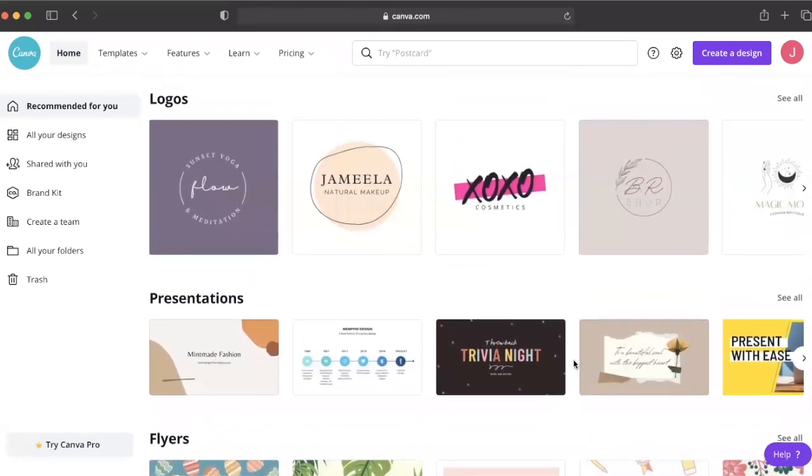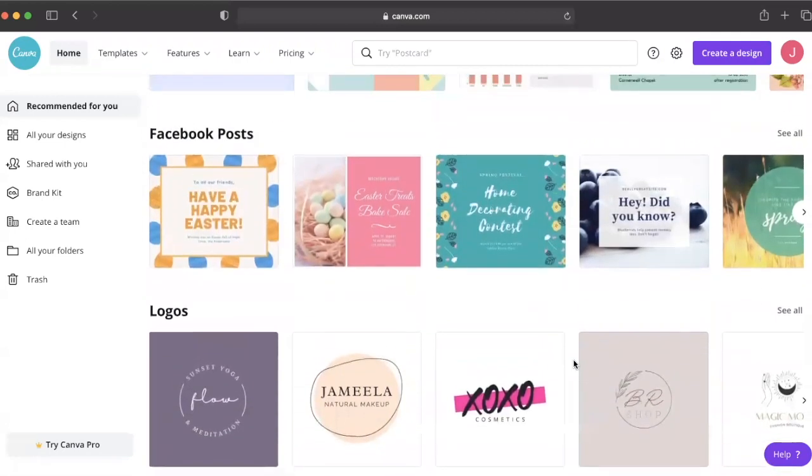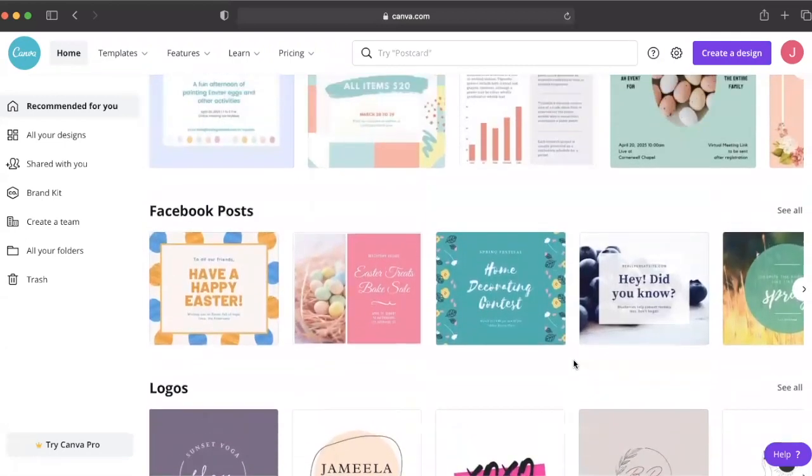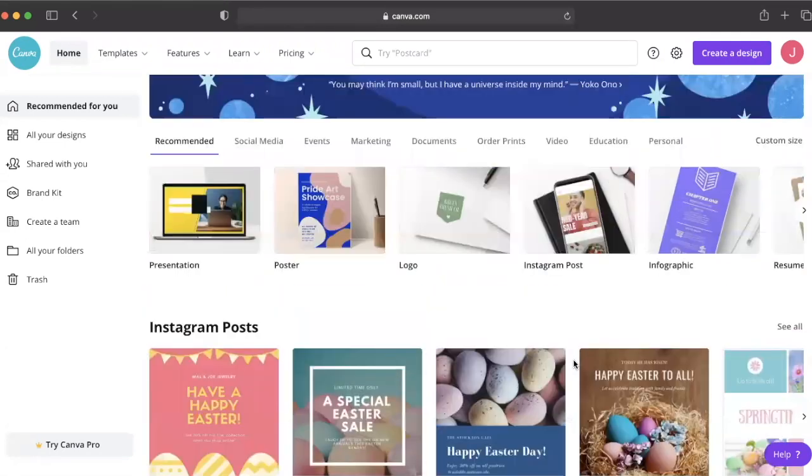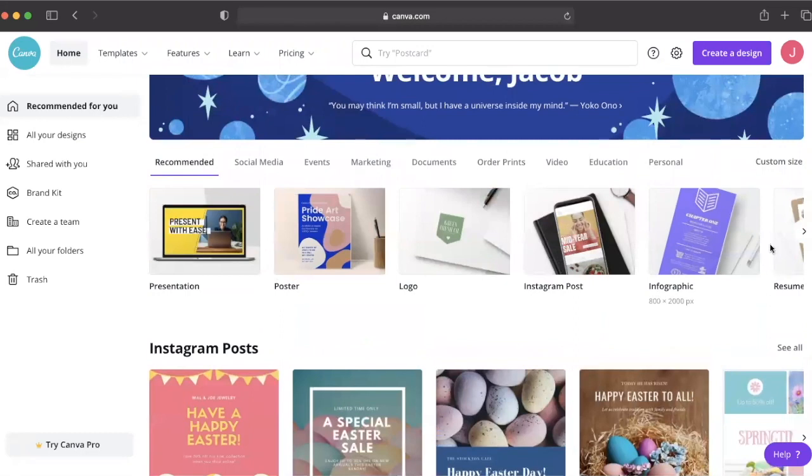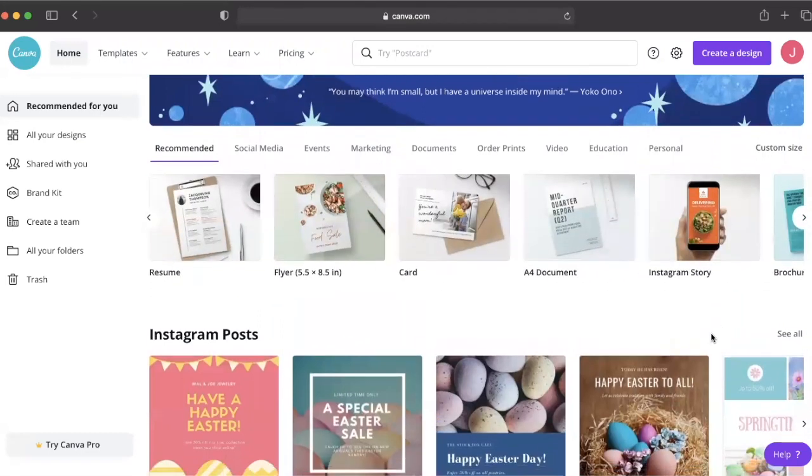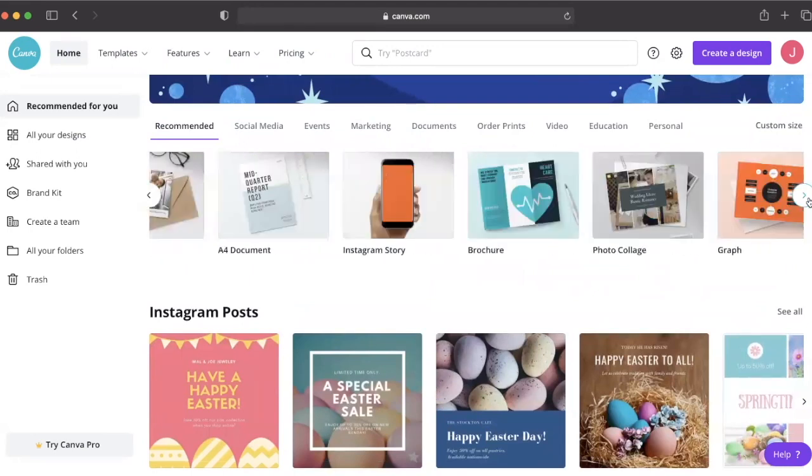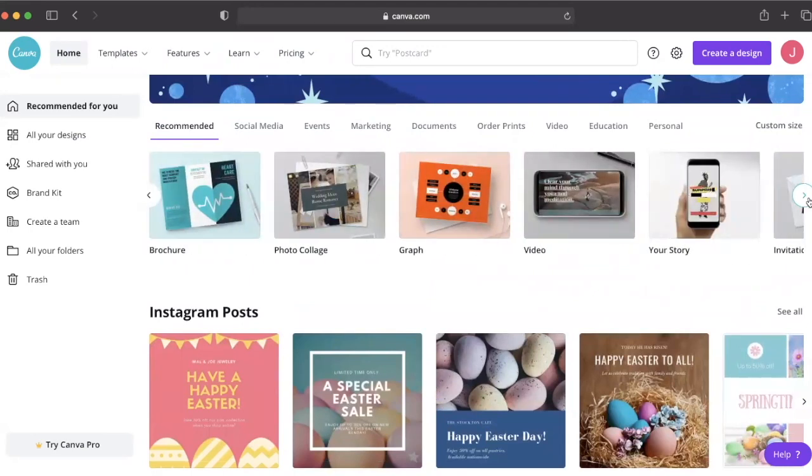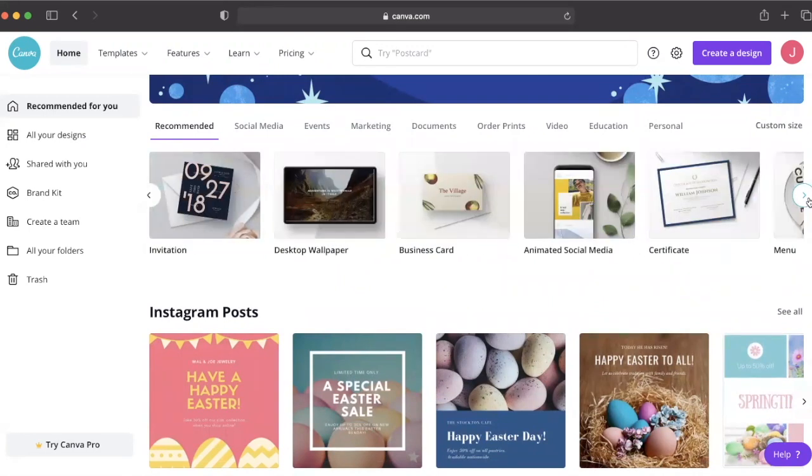As you can see here, Canva is an online treasure trove of beautiful templates and other professionally designed resources that give educators limitless possibilities when curating an online learning experience for their students. I'm going to draw your attention to a couple of these different options today.